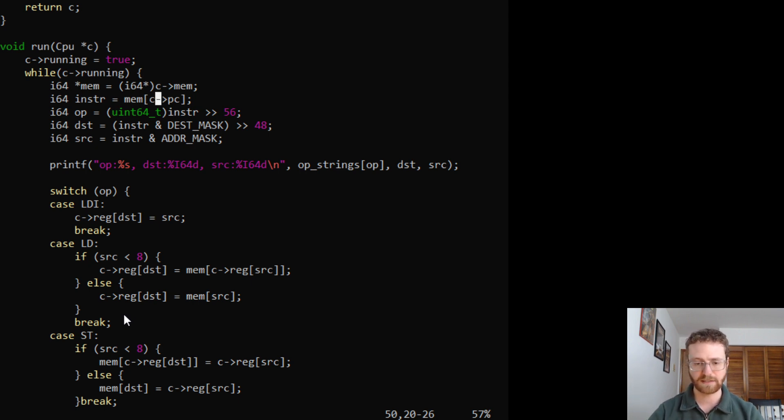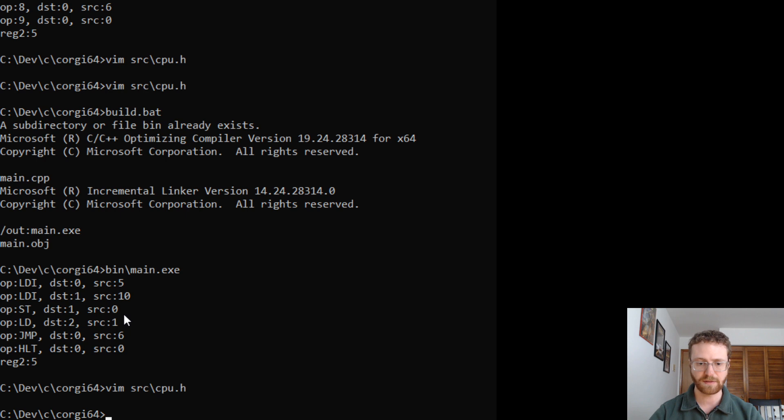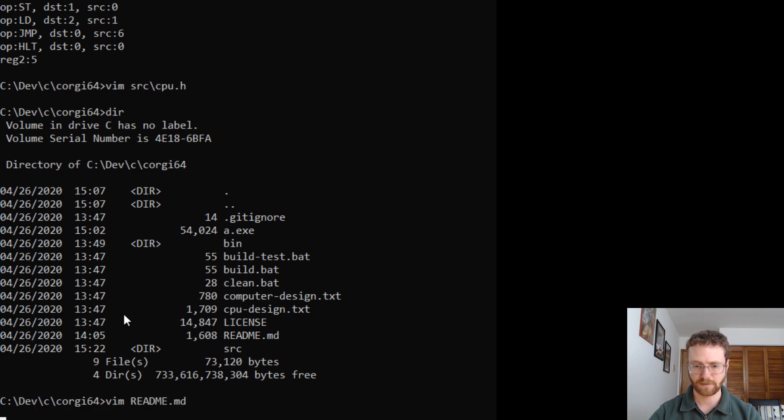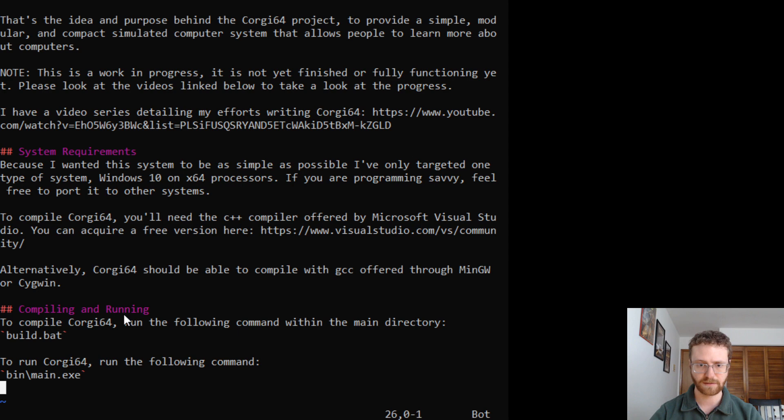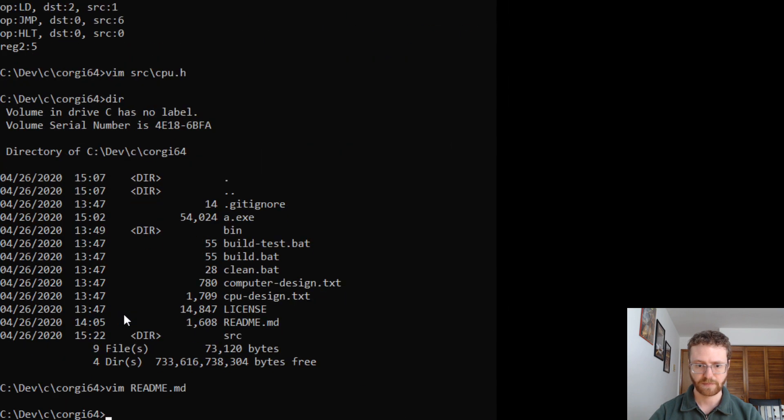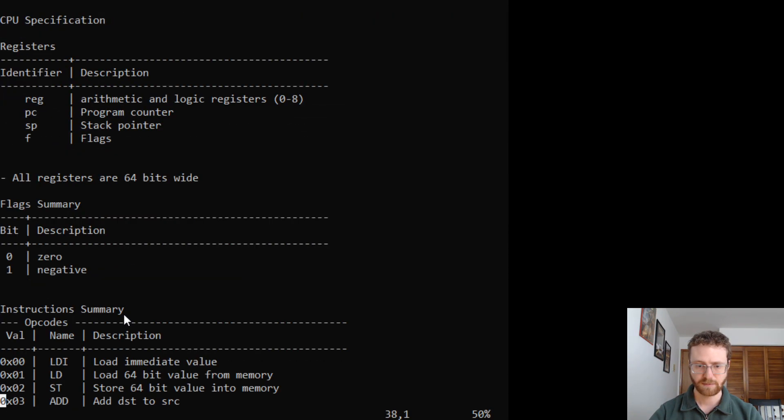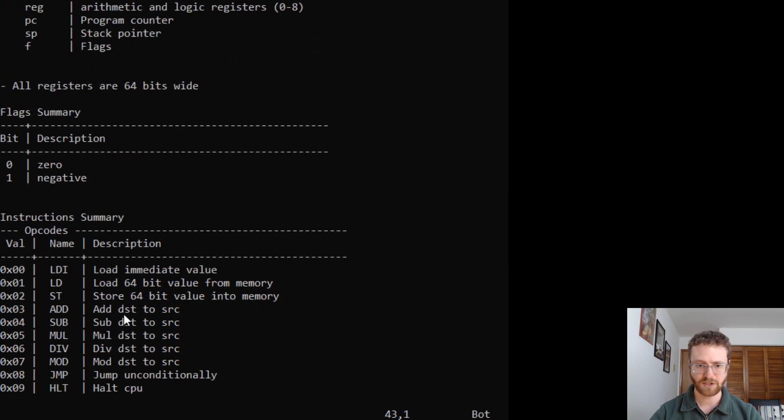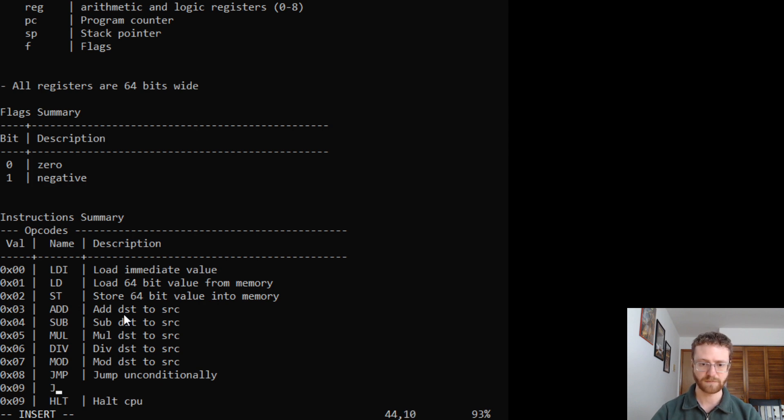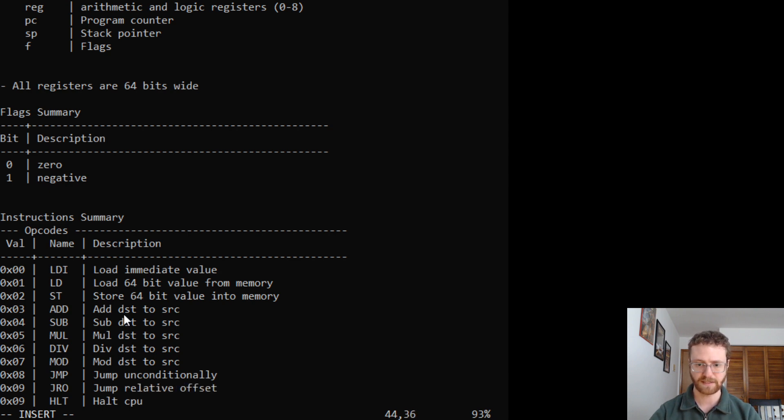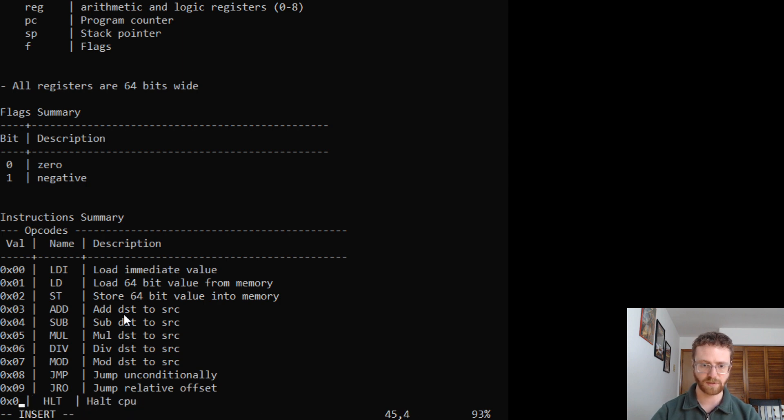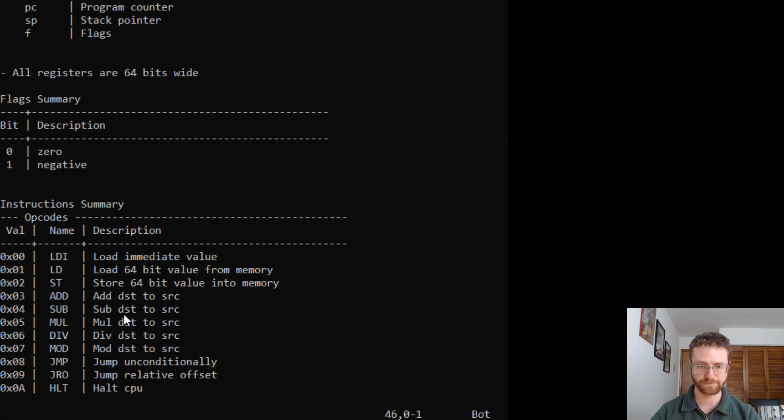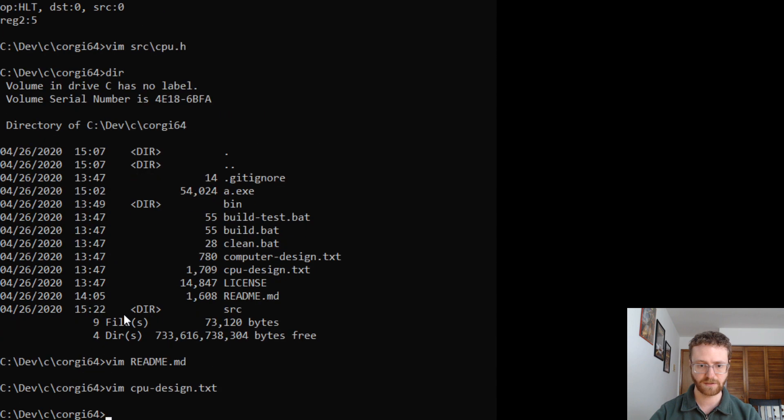So that makes that pretty easy. So the other thing that we'll probably want to do is take a look at our README and see what our instructions look like over here. I just wanted to make sure, look at the CPU design, make sure that anything didn't change. We're actually going to add a new instruction, which will be 0x09, jump relative offset. And then we'll change this one to A. Very good.